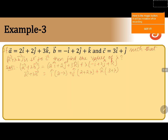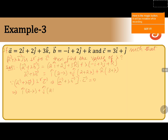Now according to the question, vector a plus lambda vector b is perpendicular to vector c. Therefore their dot product becomes 0. So (a plus lambda b) dot c equals 0, that is (2 minus lambda)i plus (2 plus 2 lambda)j plus (3 plus lambda)k dotted with c vector, which is 3i plus j, equals 0.